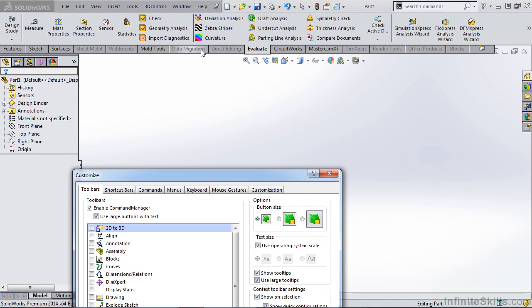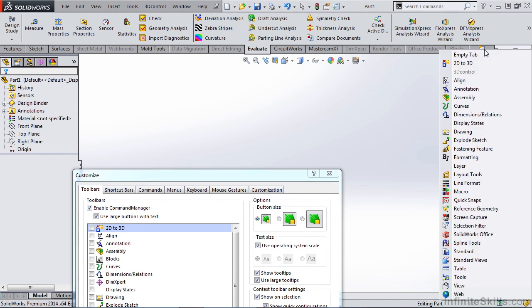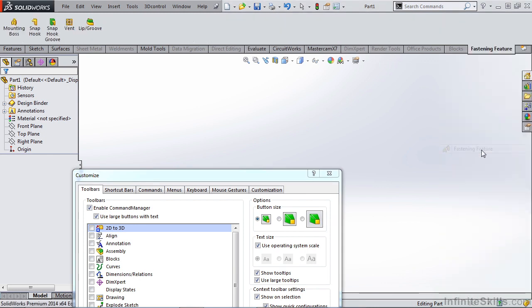They're grayed out if they're not active. All the way to the right, we have insert new tab. By selecting this, we get a prompt for our toolbars. I'm going to simply select fastening feature. That's going to add that to my list of tabs.